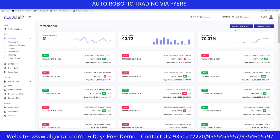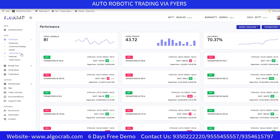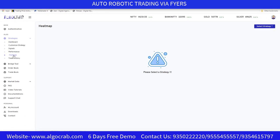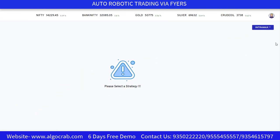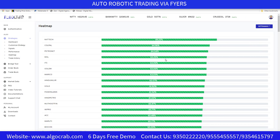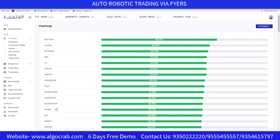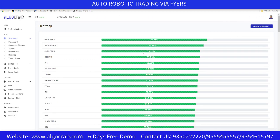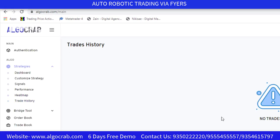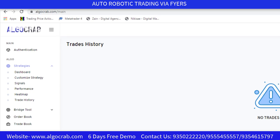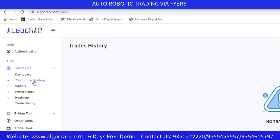In the Heat Map tab, select a strategy such as Intramix or Eagle Trading, and you can see the accuracy for each symbol, helping you decide which symbol to apply in a given strategy. In the Trade History tab, you can see what trades are going on in your particular trading account.